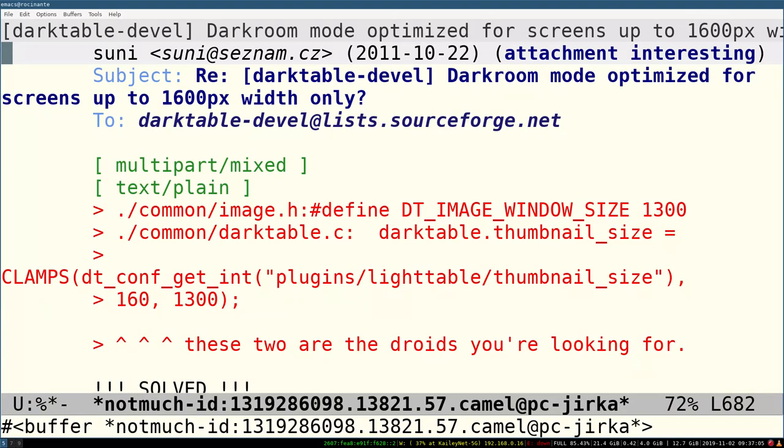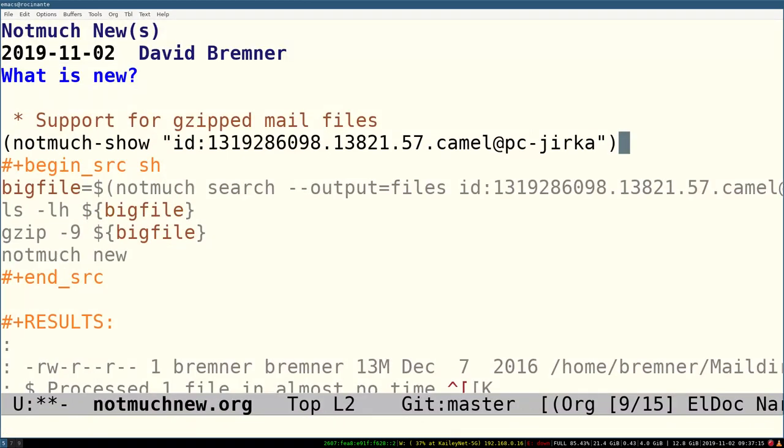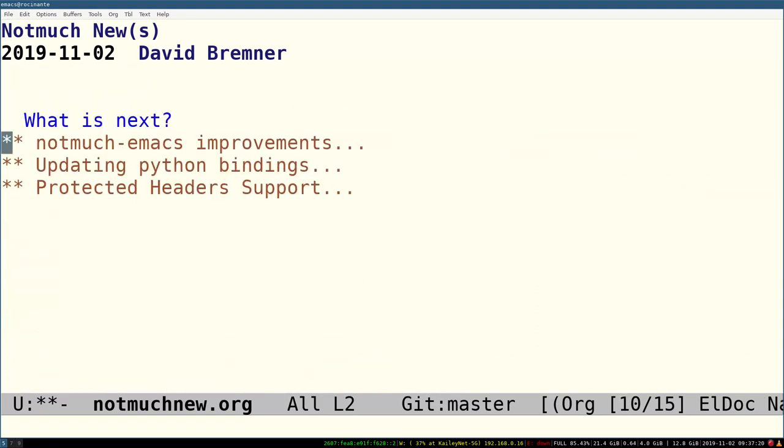It's transparently decrypting it and displaying it. There's a little bit of delay, but it is 13 megs of data that it's schlepping back and forth between the disk and emacs. We can't really complain too much.